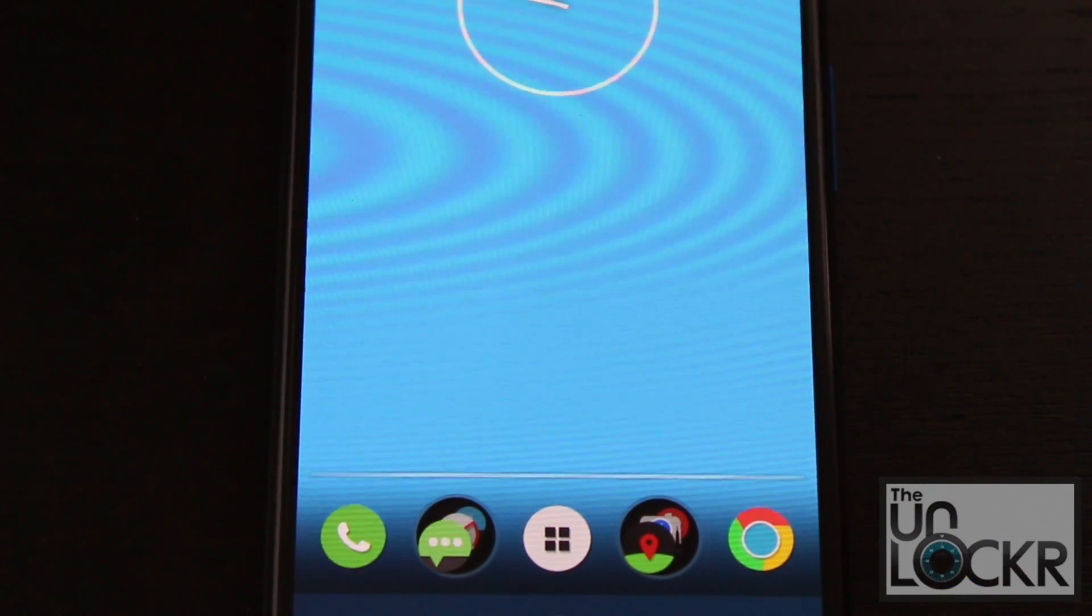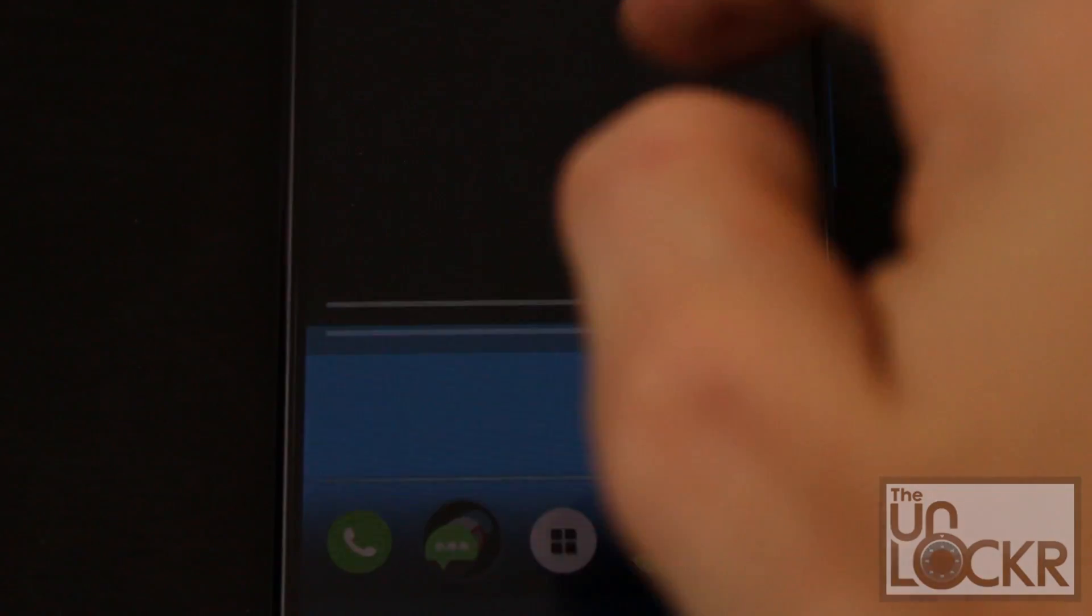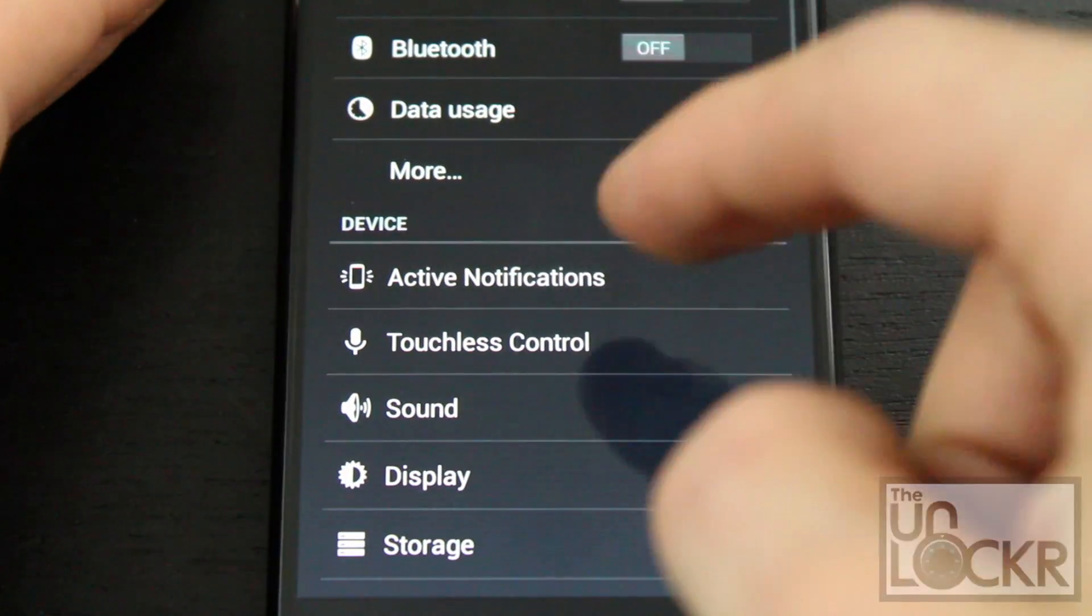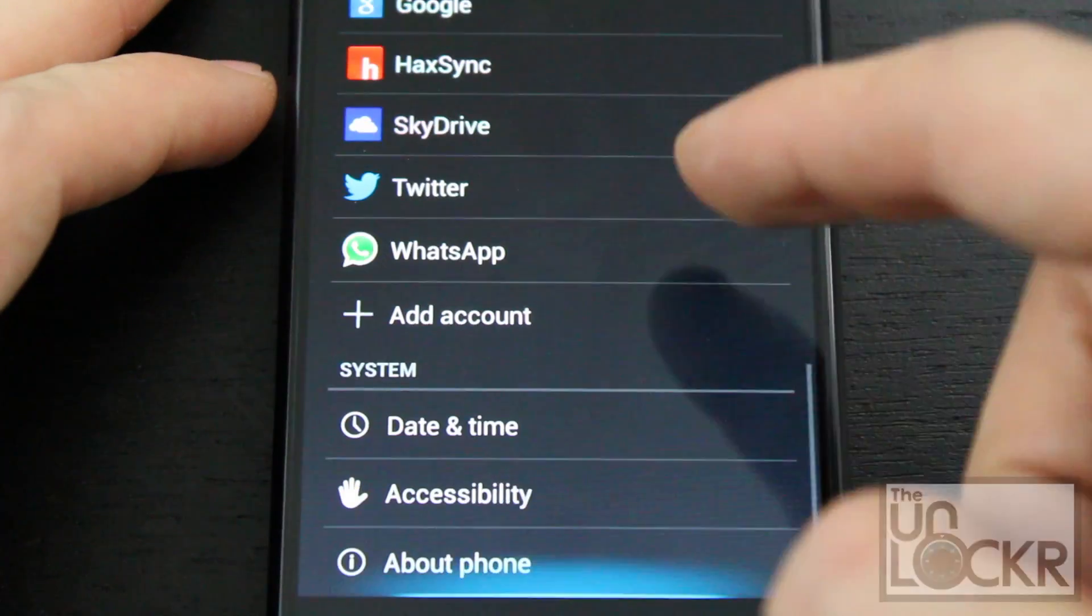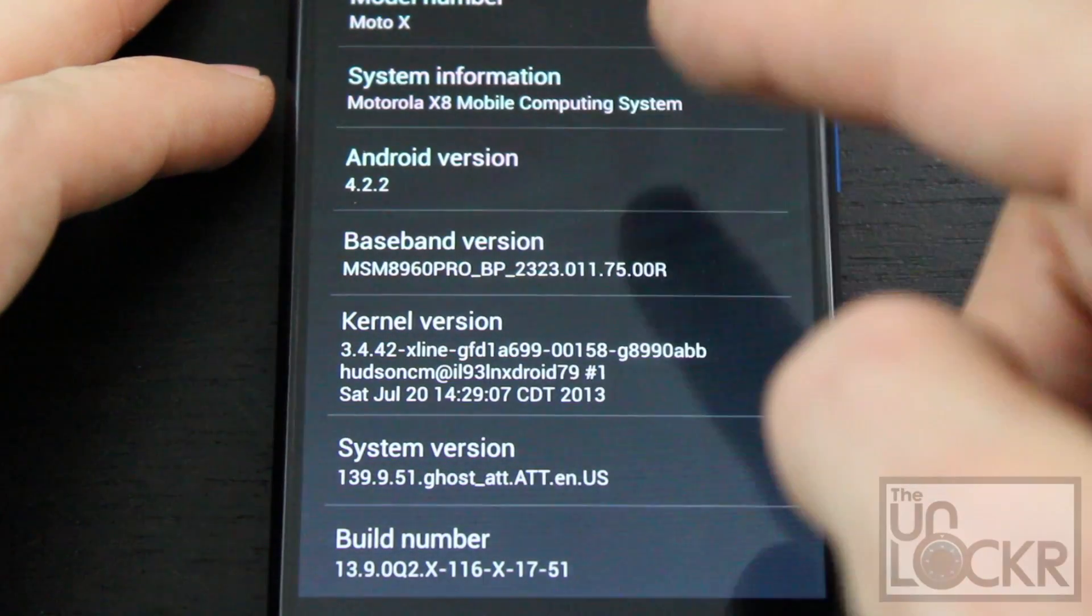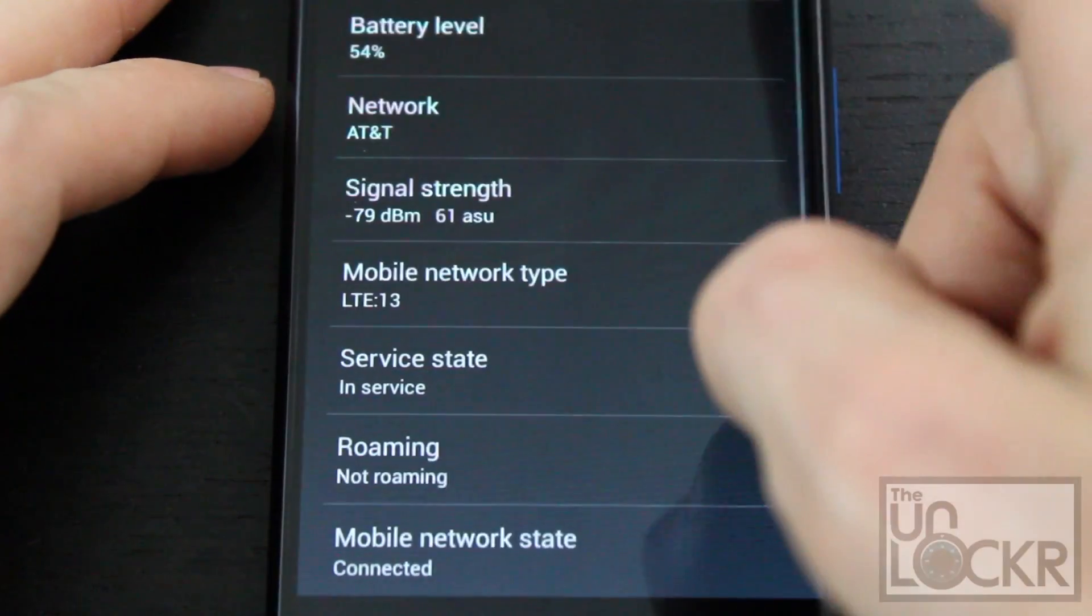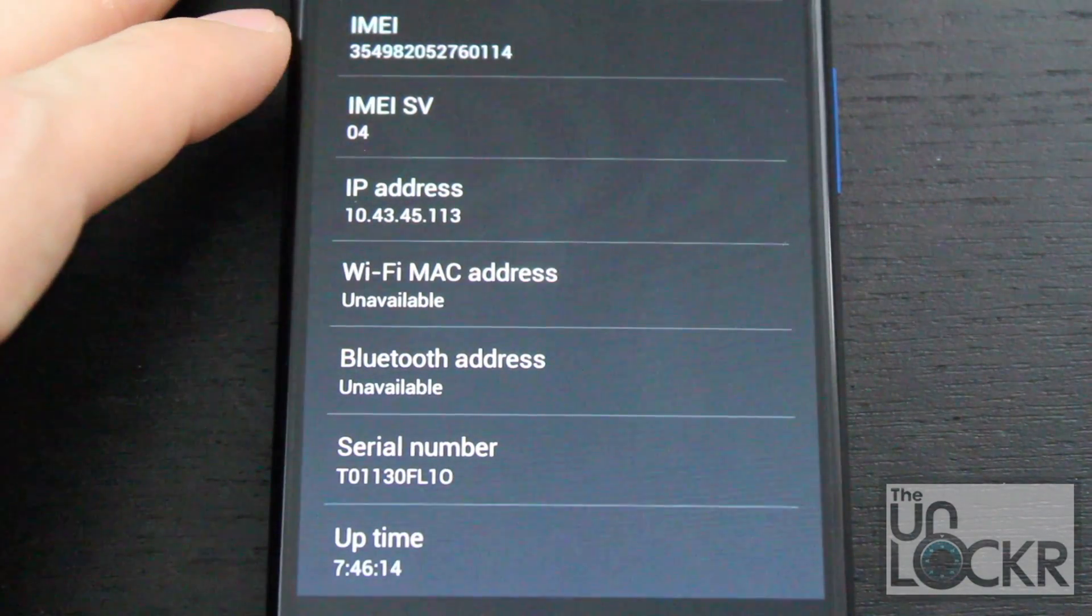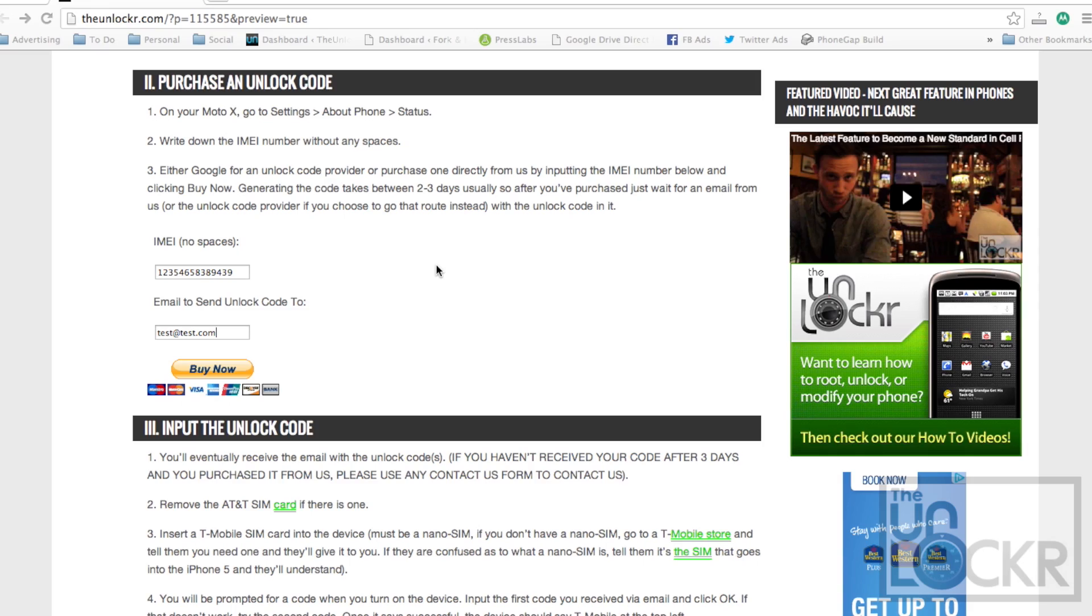Once your phone arrives and you've set it up, you're going to pull down the notification and go into settings. Then you're going to go to about phone and status and scroll all the way down and grab your IMEI. You're going to write that down.